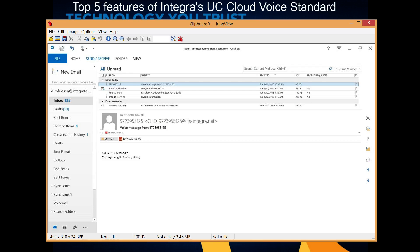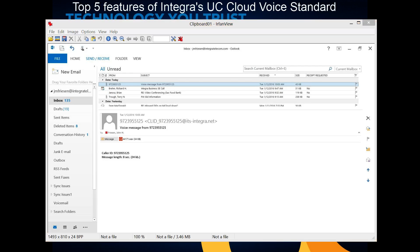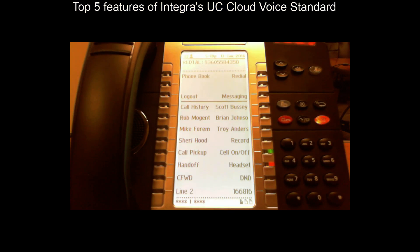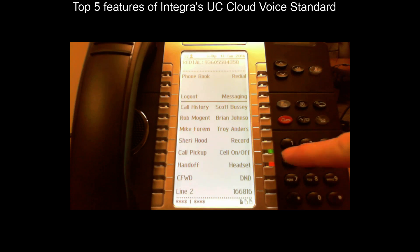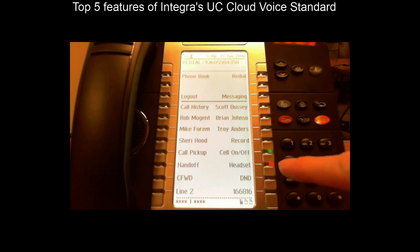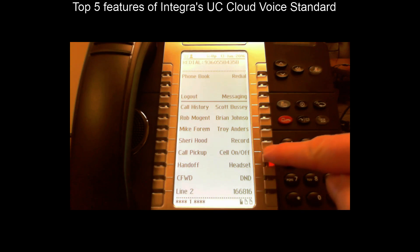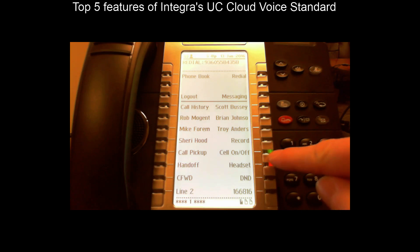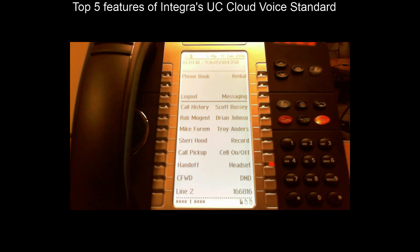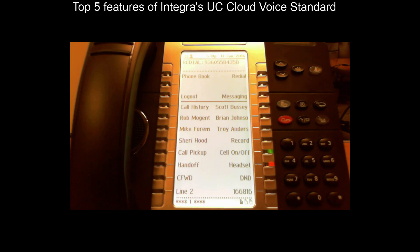Number one, the top feature of Integra's UC Cloud Voice standard is twinning. Twinning allows me to receive a call and have it also echo out to my cell phone or another 10-digit number. I have a couple of buttons here — a cell phone on/off button, which you can rename if you wish, and a handoff button. The cell phone on/off button allows me to turn twinning on and off. I can also change it in the portal, but here it's easy on the phone — I just press it and the twinning toggles off or on. Any call I receive at my desk will twin out to my cell phone.